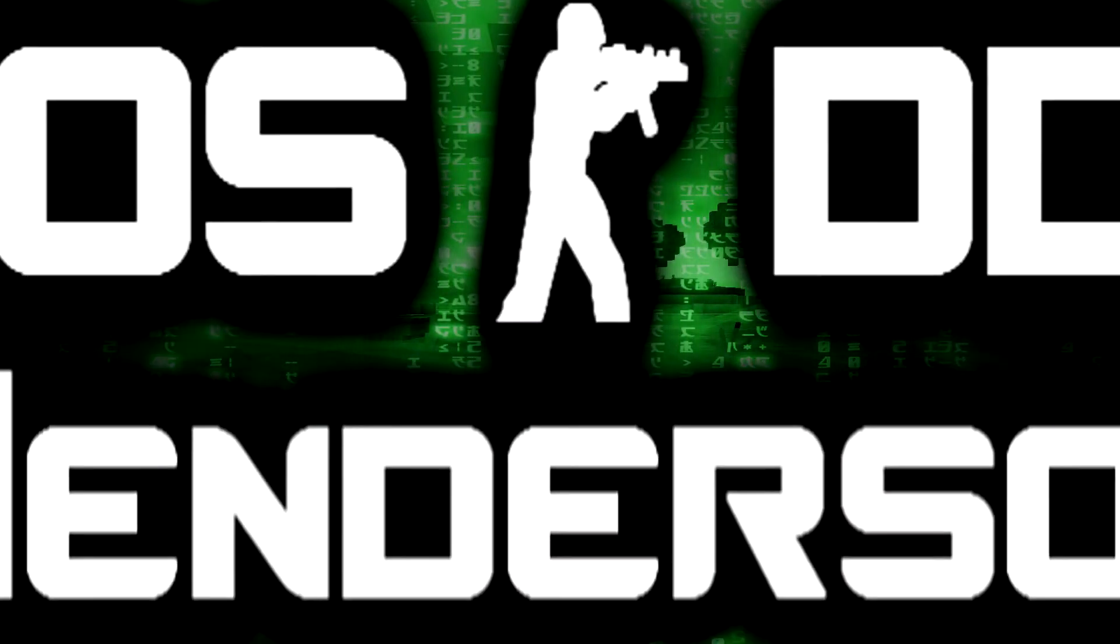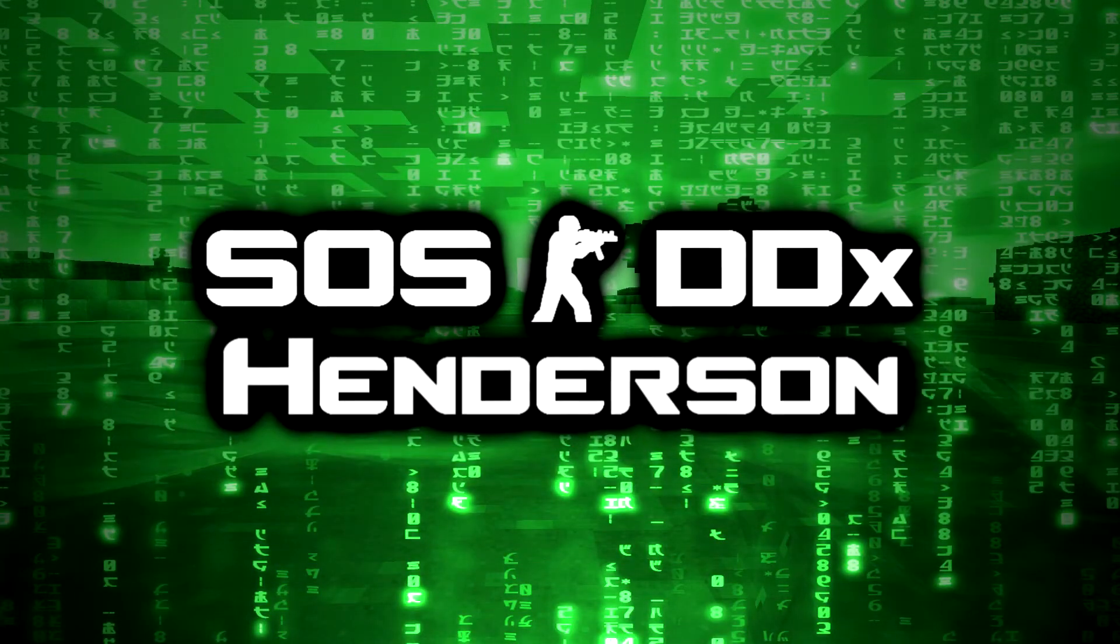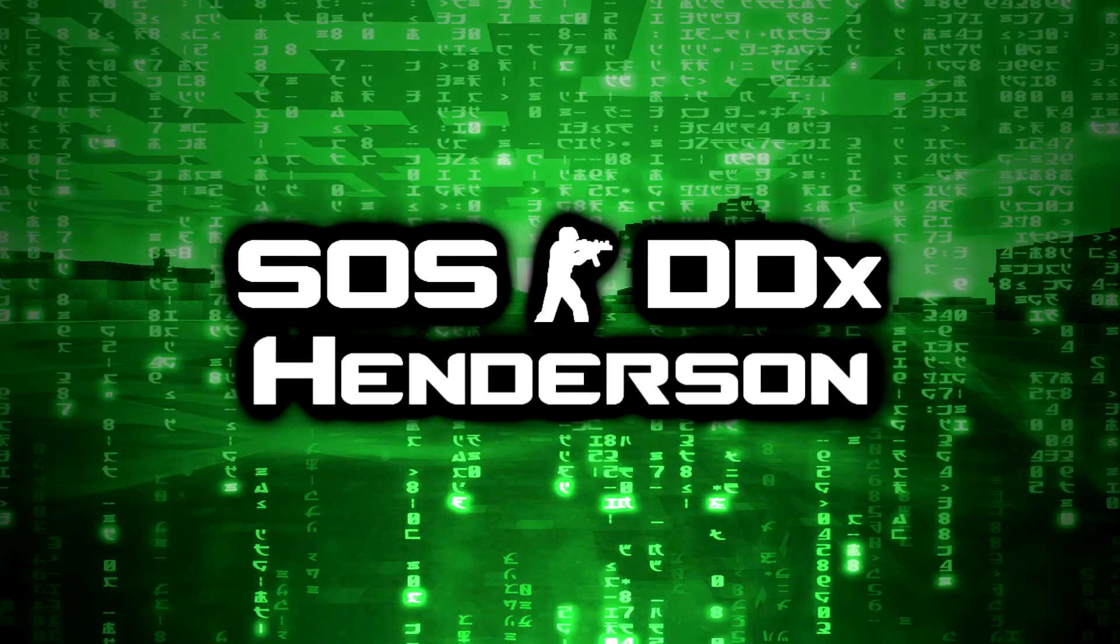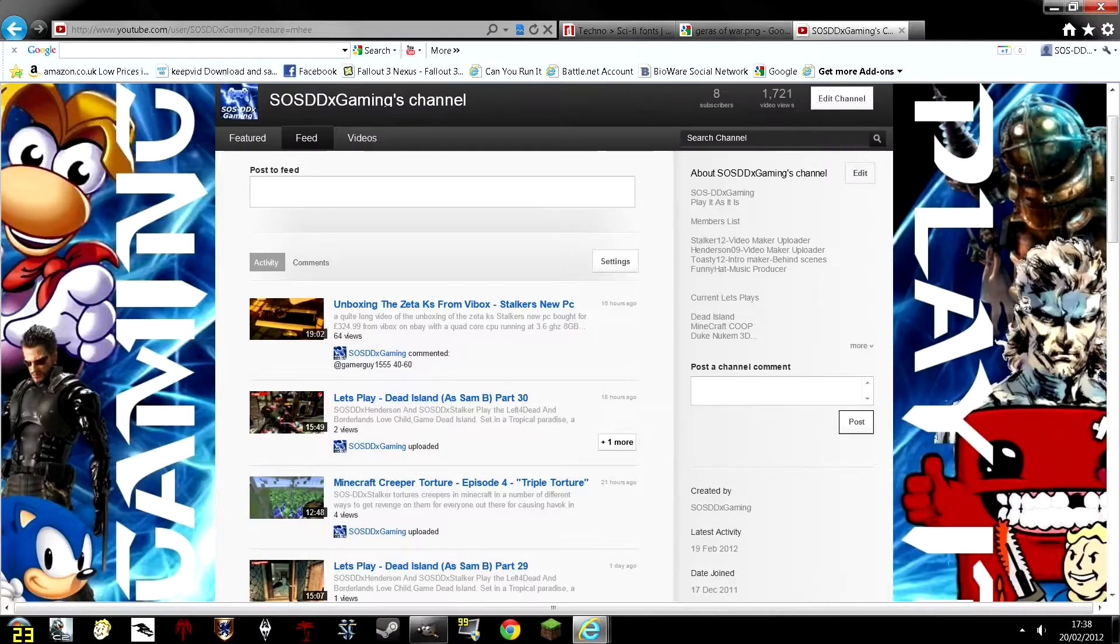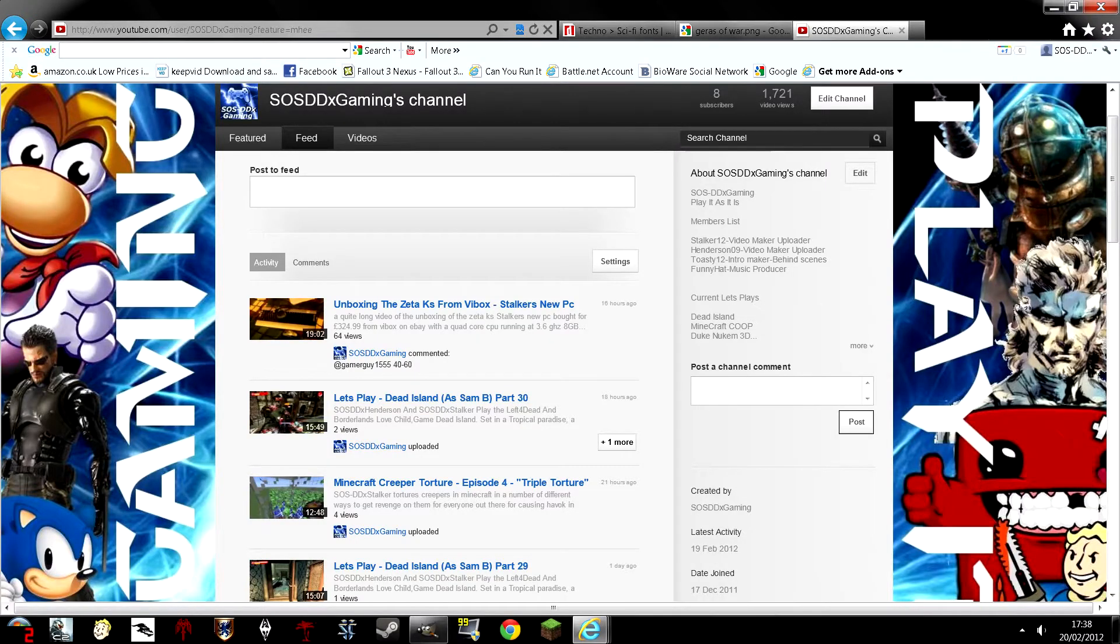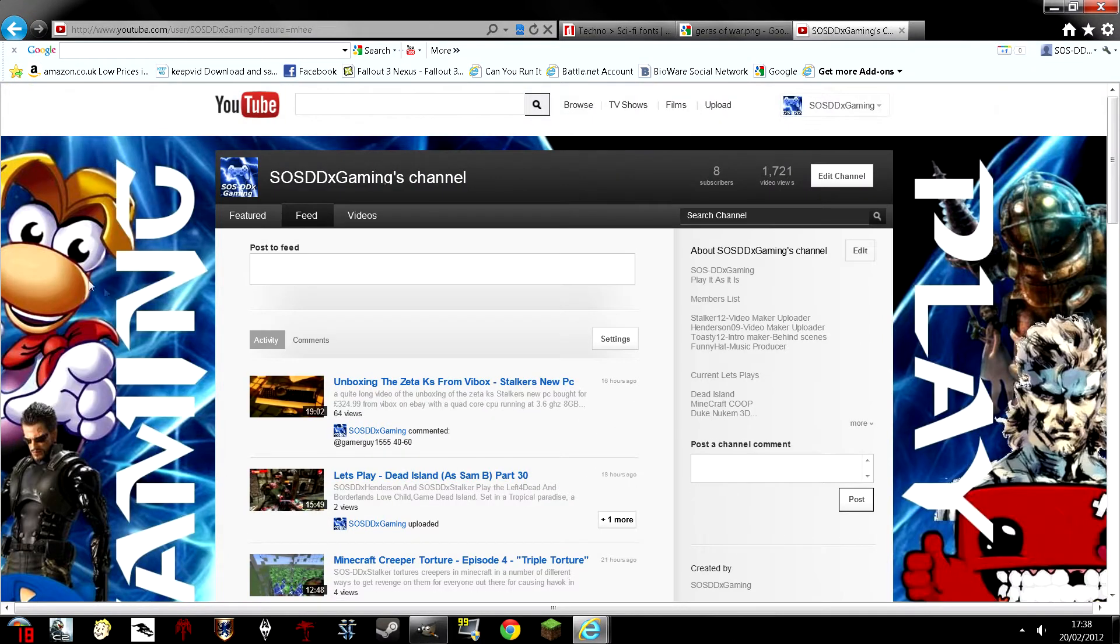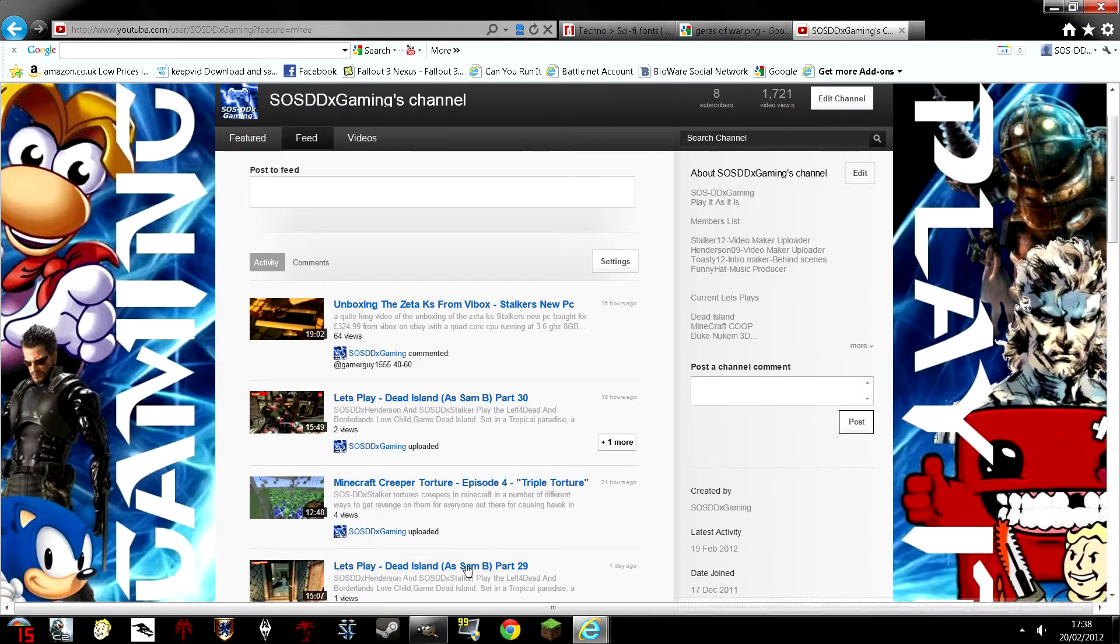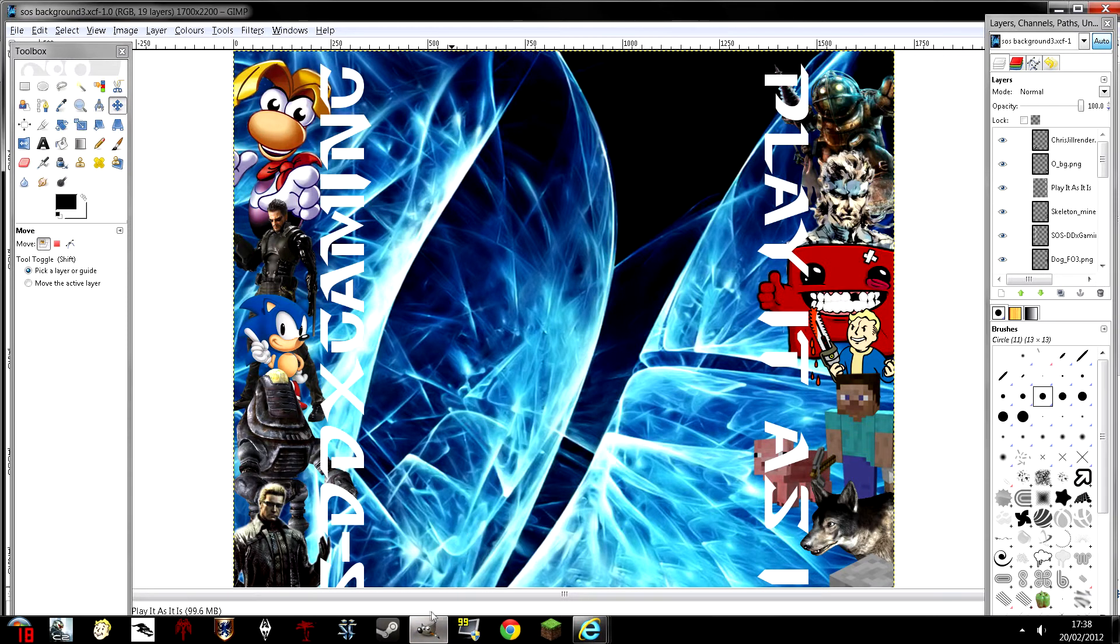SOSDDSGaming. Hello I'm Henderson from SOSDDSGaming and this is a tutorial on how to make a cool YouTube background. Let's go open up GIMP. Yes, we need GIMP for this.